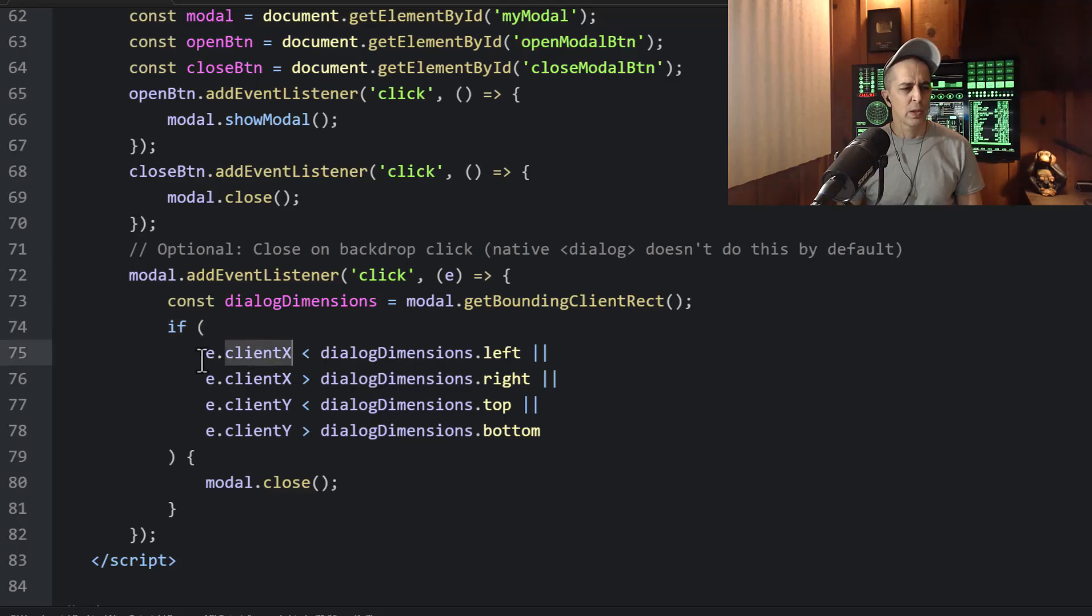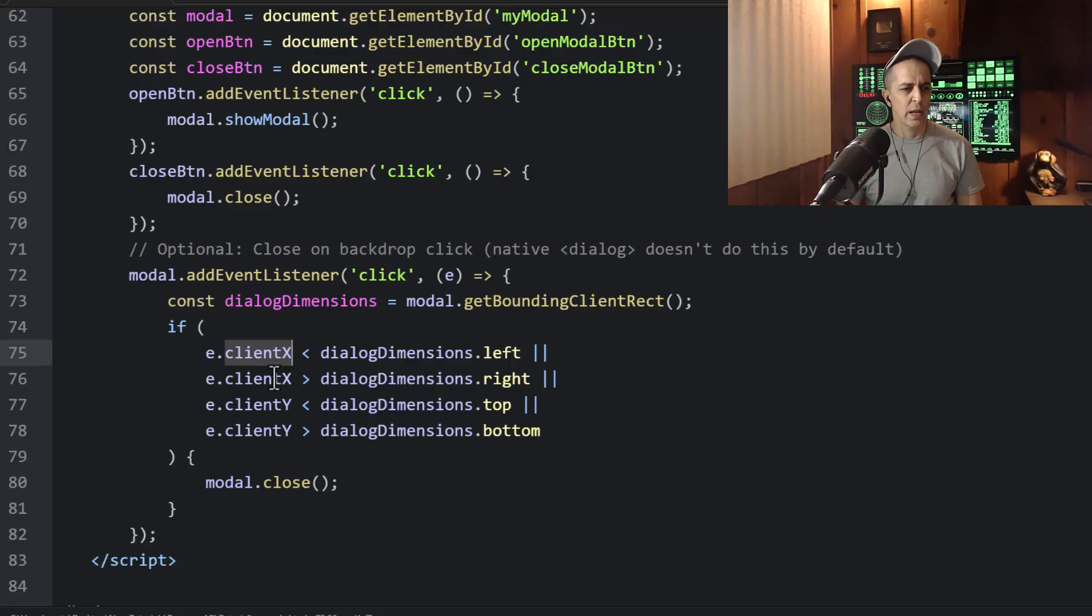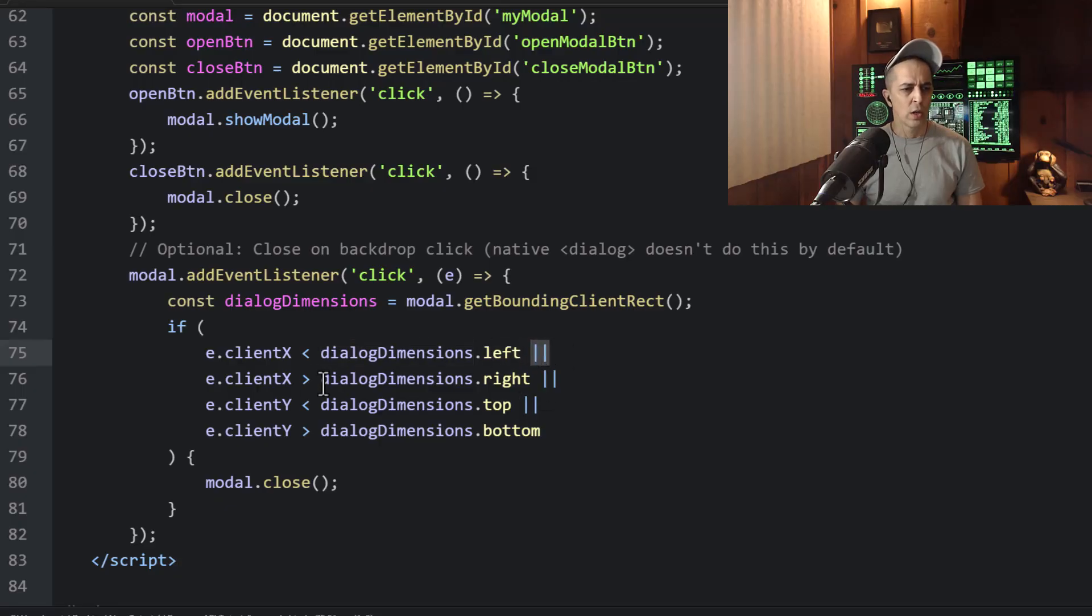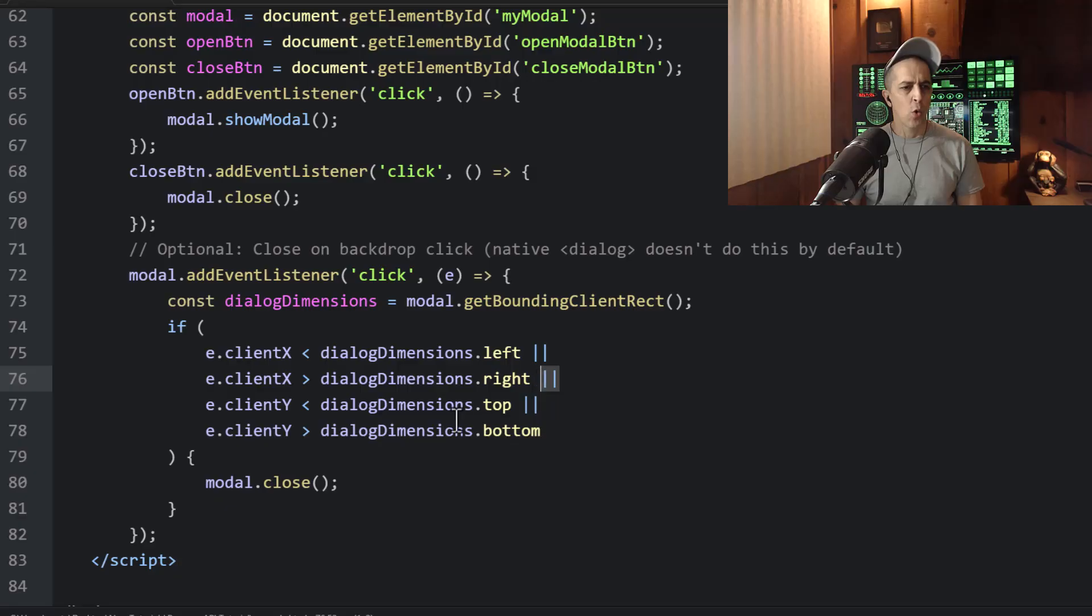Event meaning the click event, .clientX is less than the dialog dimensions .left, or dialog dimensions .right, or dialog dimensions .bottom.